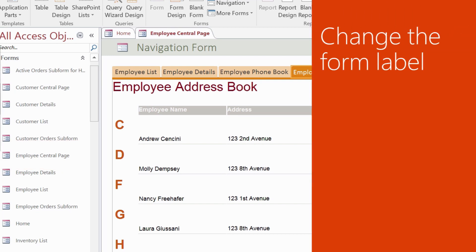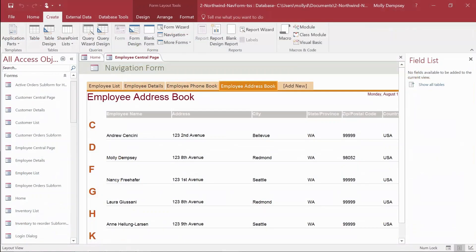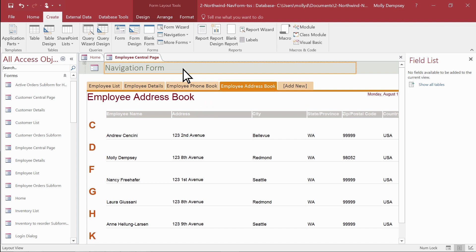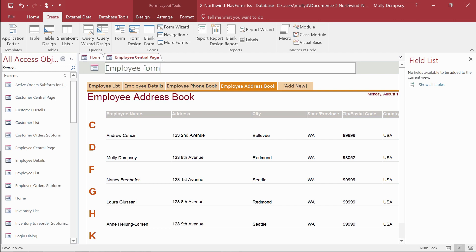When you create a new navigation form, Access adds the default Navigation Form label to the form heading. Change this label if you want. Click the label once to select it, and then again to start editing. Type the label you want, and then press Enter.